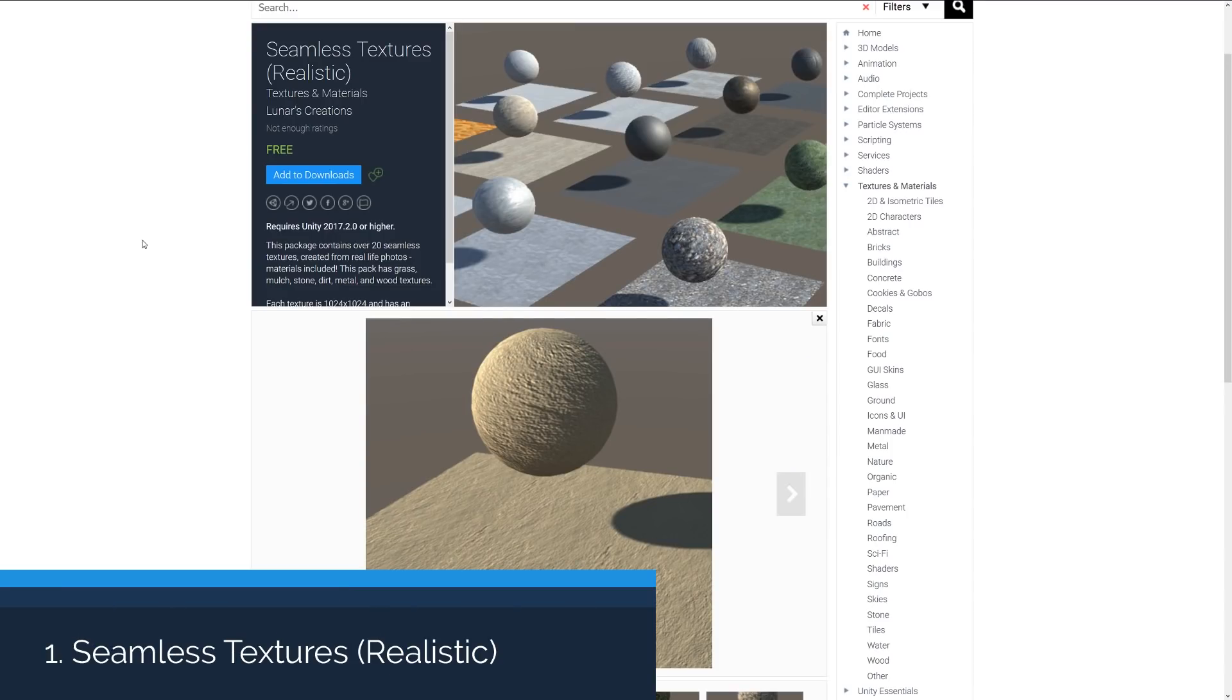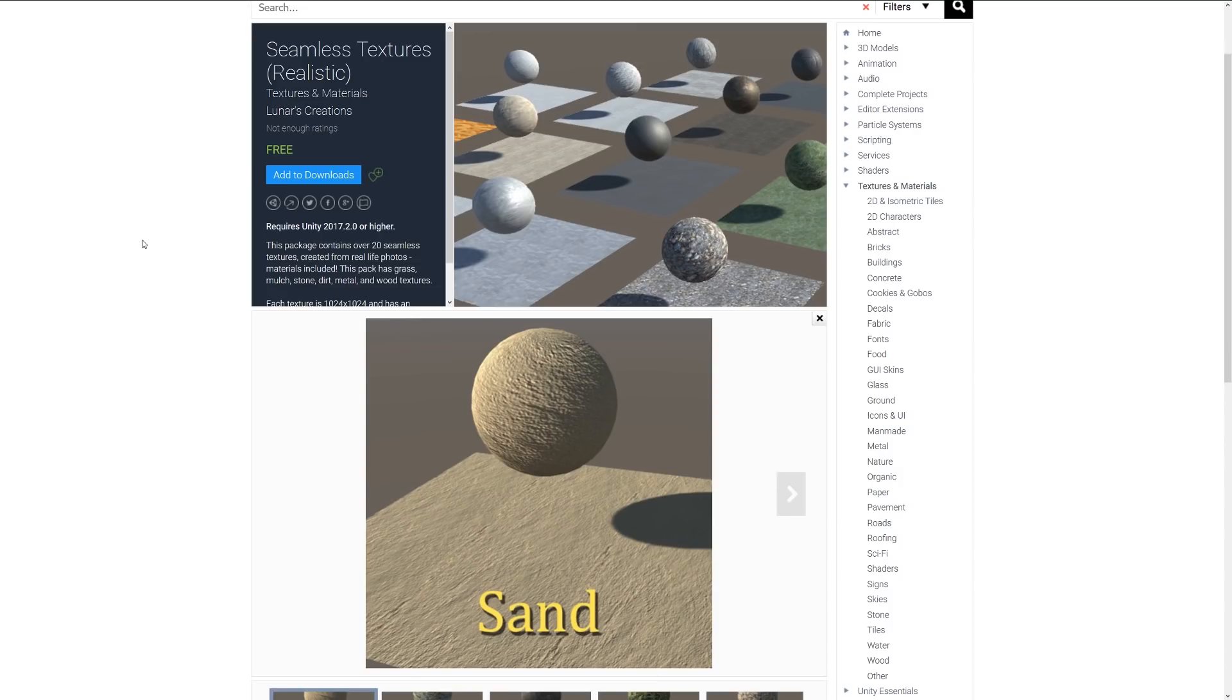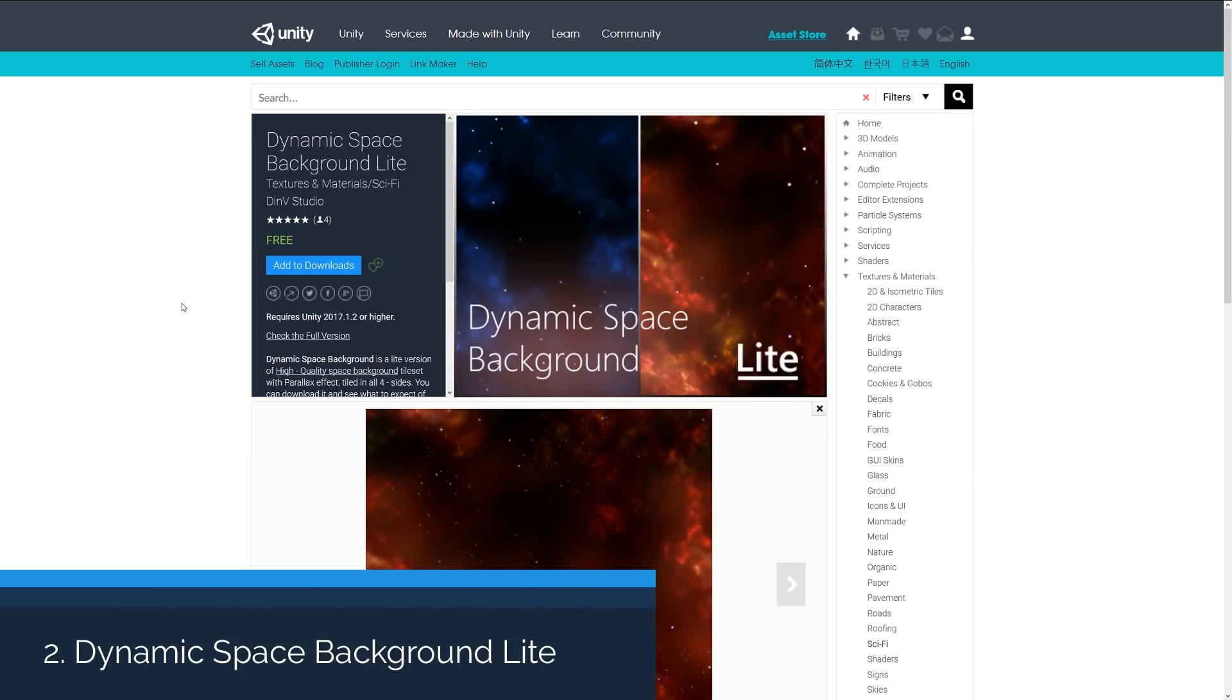Number one is the Seamless Textures Realistic Pack, which includes 20 seamless textures taken from real life photos, including stone, dirt, metal, grass, sand, everything that you can see in the preview here. They're all 1000 by 1000 textures with a normal map.